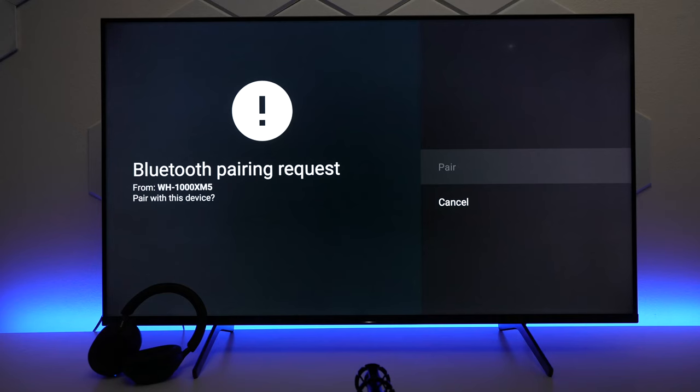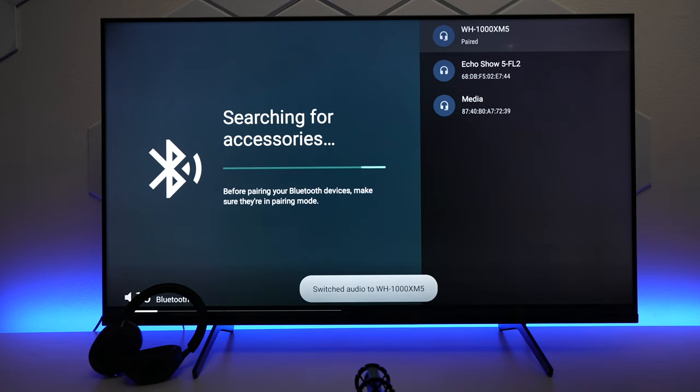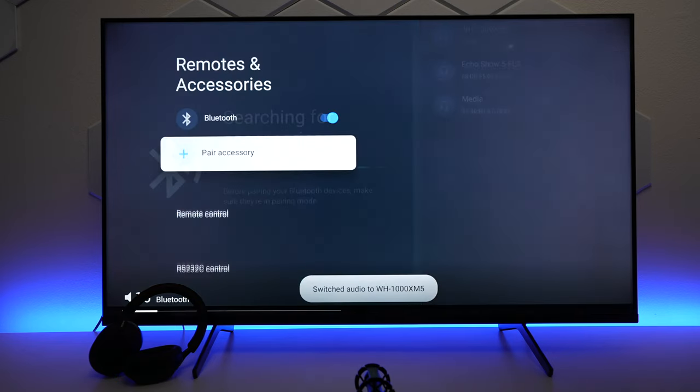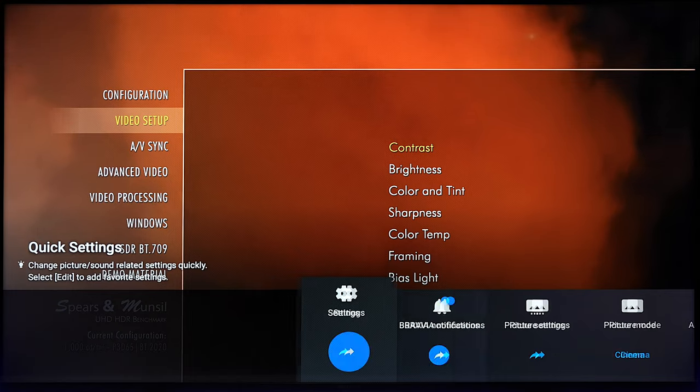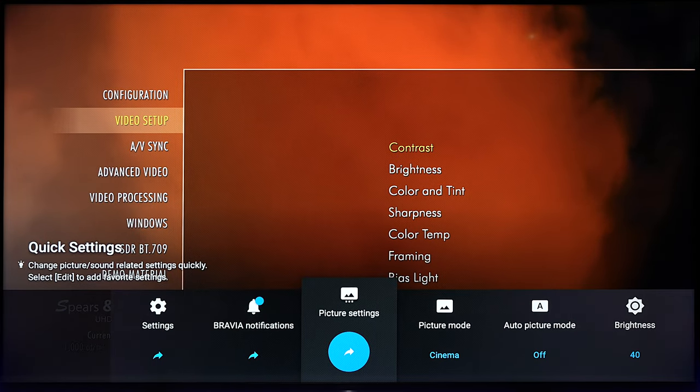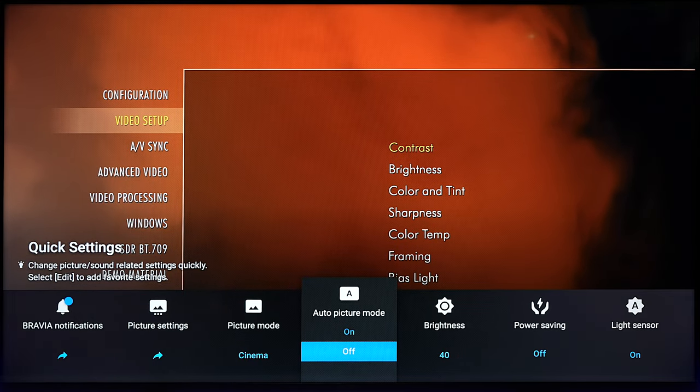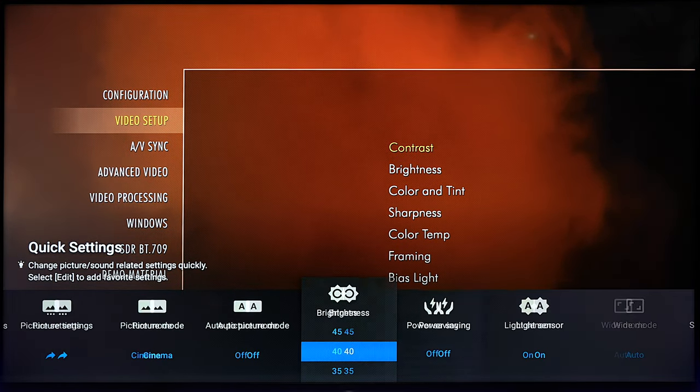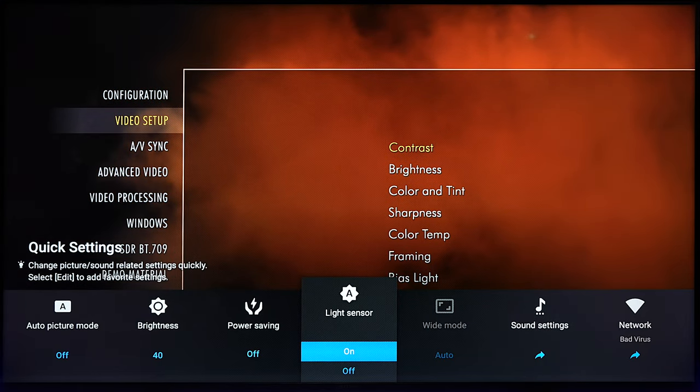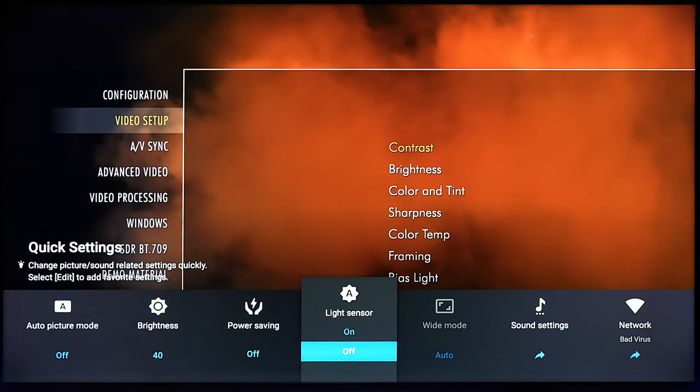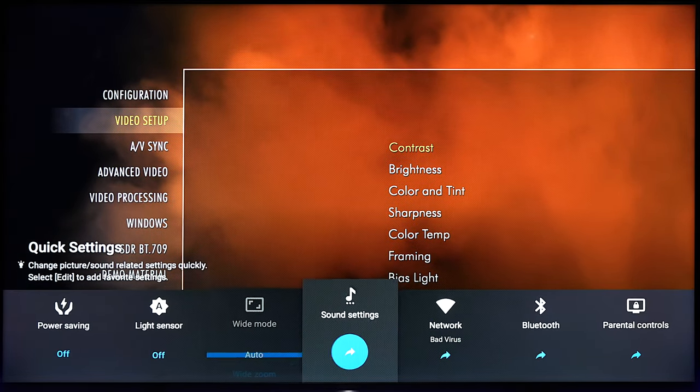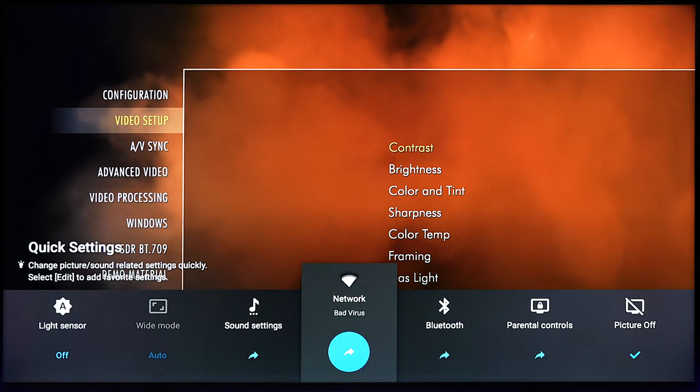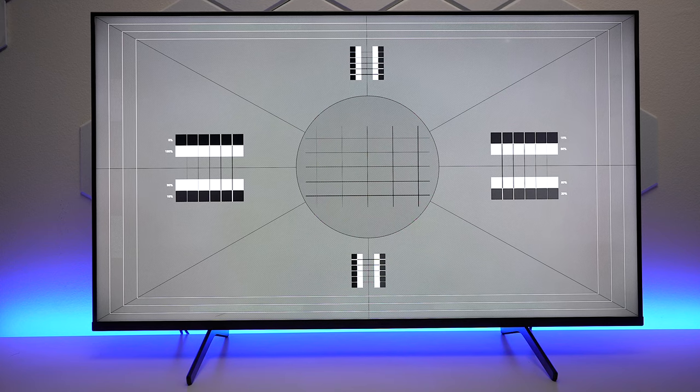But no worries, I took a set of the XM5s, connected it, and they worked right away. Plus, they sounded really good. To test the quality of this picture, I went into the menu, put it in Cinema Mode, then I went through all the different menu settings, and I made sure that the power savings and the light sensor was turned off so it wouldn't affect the display as I was doing my test.